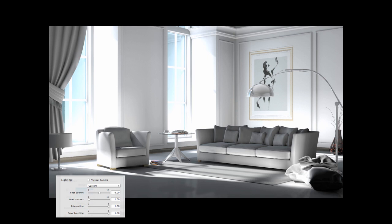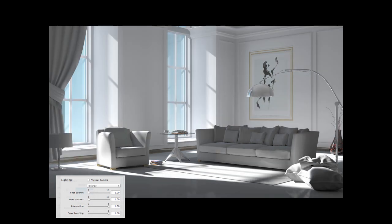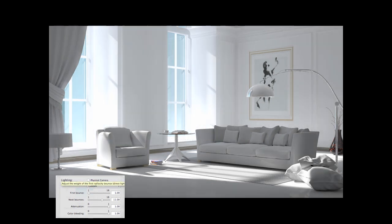Back to interior settings again. We'll increase the next bounces this time. The room turns brighter once again, and as a consequence of the more powerful rebounds, the image becomes flatter with less contrast.